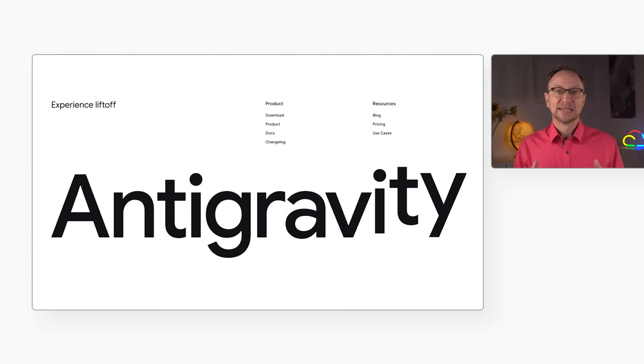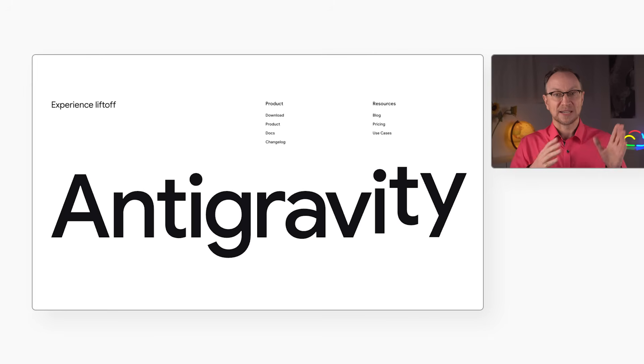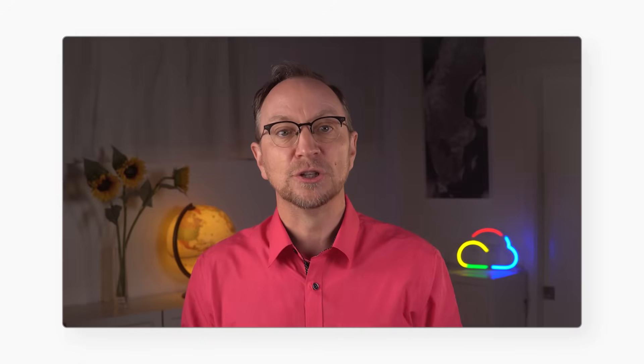That means instead of just autocomplete, it has autonomous agents that can plan, code and test your software. This might feel like a big shift, but it's actually just the next step in a 70-year evolution.